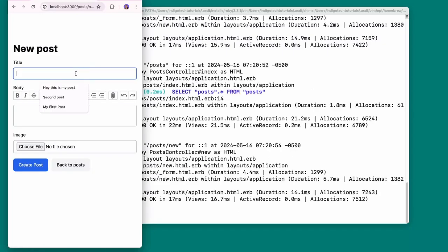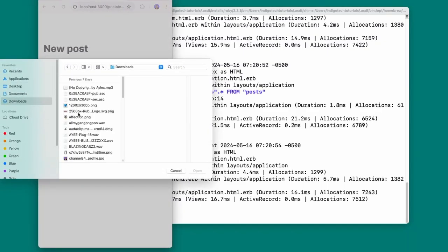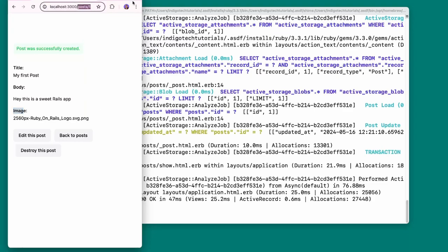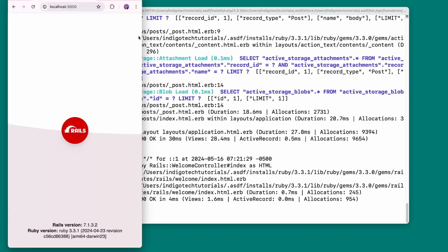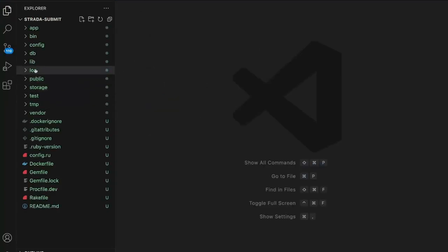We still don't see anything because we need to set the root of the application, but if we go to /posts in the URL we see the post page. We're getting an error about Action Text — since we're using Action Text I need to run the Action Text installer: rails action_text:install, then migrate the database. Now we have everything set up for Action Text and Active Storage.